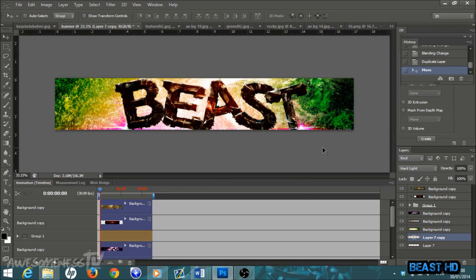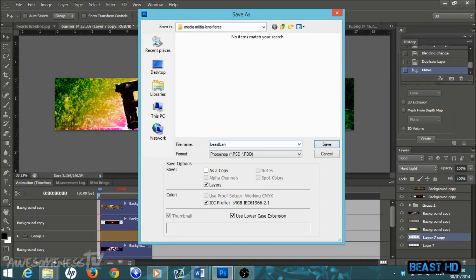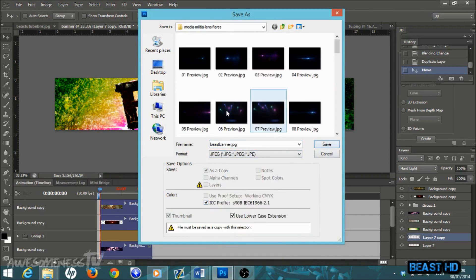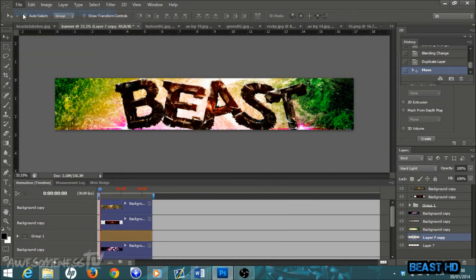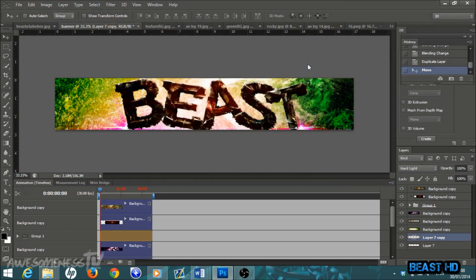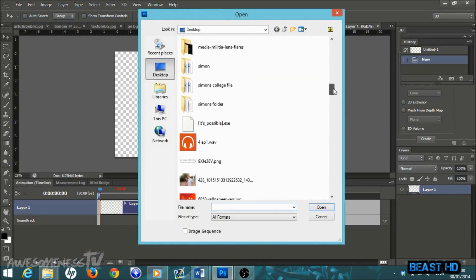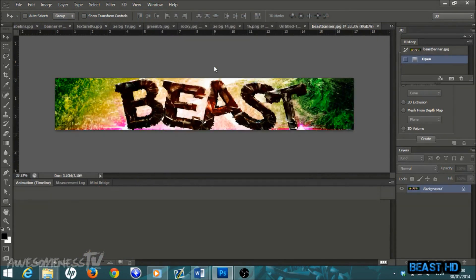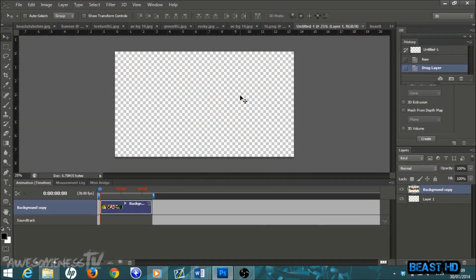That's basically everything you have to do. Save the file — go to File > Save As, name it whatever you want (I'm calling it 'beast banner'), save it as a JPEG to wherever you want, then hit Save and OK. Now go to File > New and this time set your width to 2048 pixels and height to 1152 pixels, leave everything else the same, and hit OK. Then go to File > Open and open the picture you just saved — 'beast banner.' Right-click on the background, duplicate layer, hit OK, make sure you're on the move tool, and drag it into the new template, making sure it's in the middle.